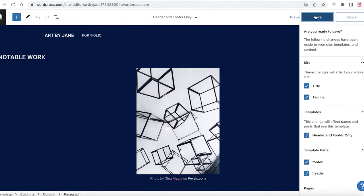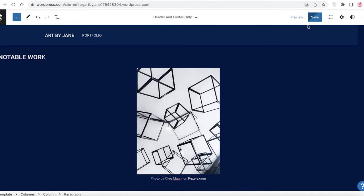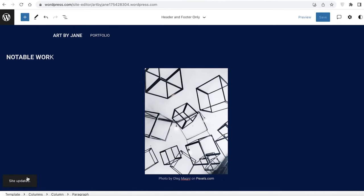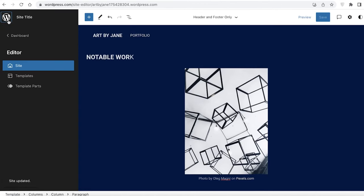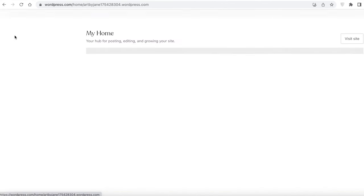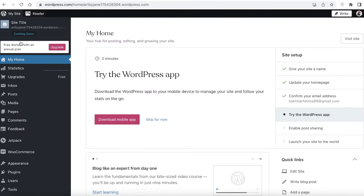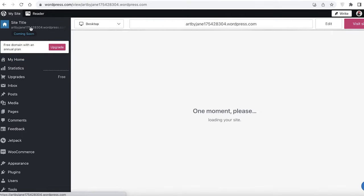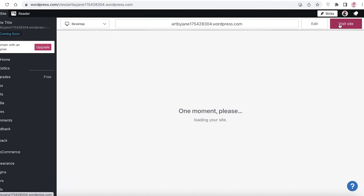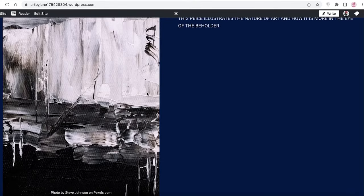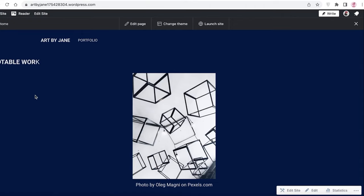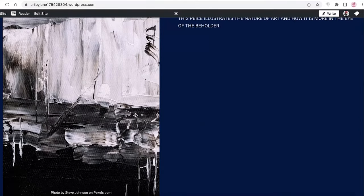Once you're done, click 'Save' and your website will be updated — you'll get a notification on the bottom right. Click back to WordPress, go to Dashboard, and view your website. Here you can see what the website currently looks like, and you can continue adding more information about your portfolio and work as you go.